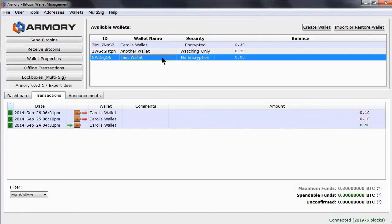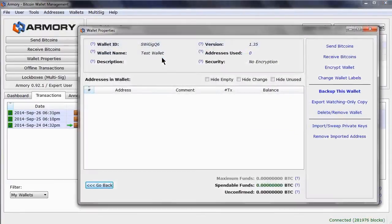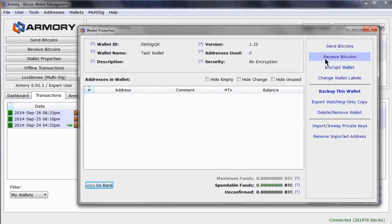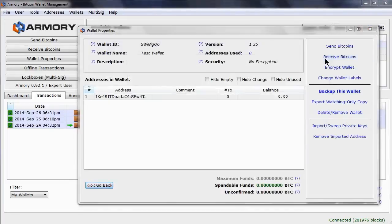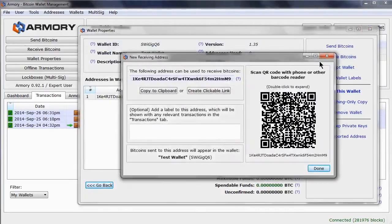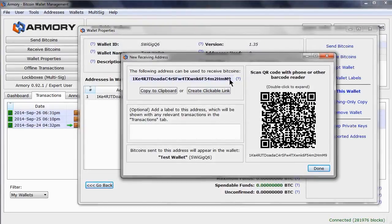If I open up its properties, we can see there are no addresses in this wallet. To generate an address, click on receive bitcoins. This would be an address used to have someone send you bitcoins. If they send them to you, the bitcoins would be associated with this address.